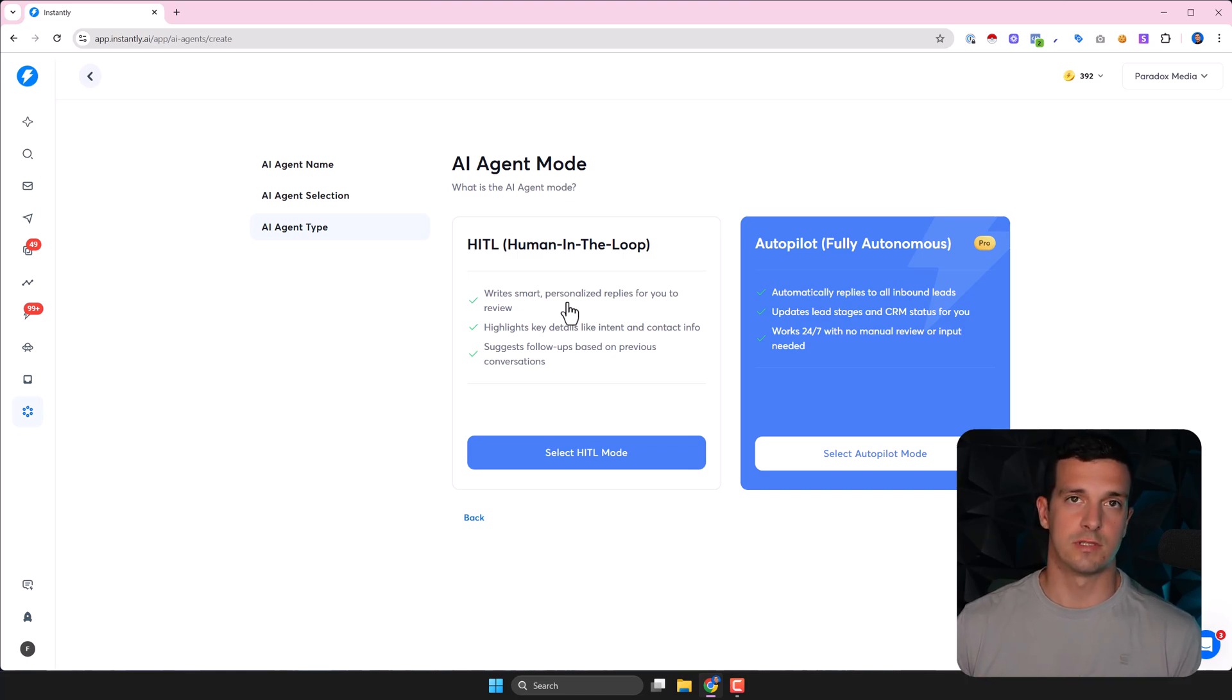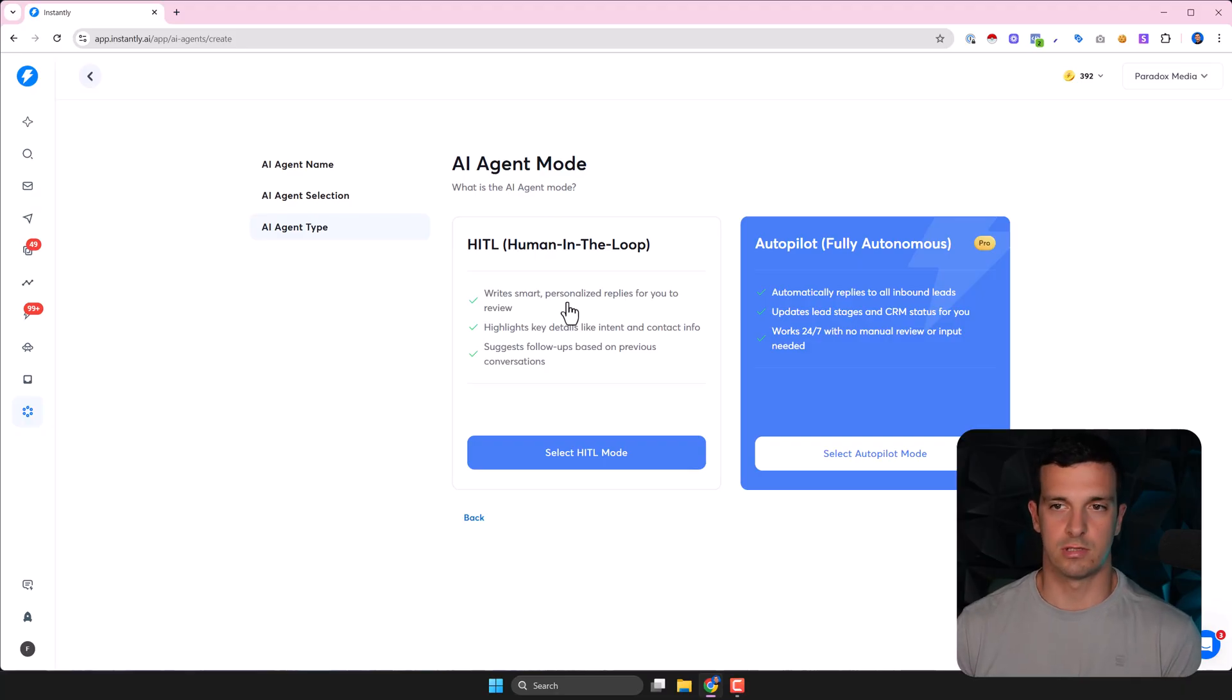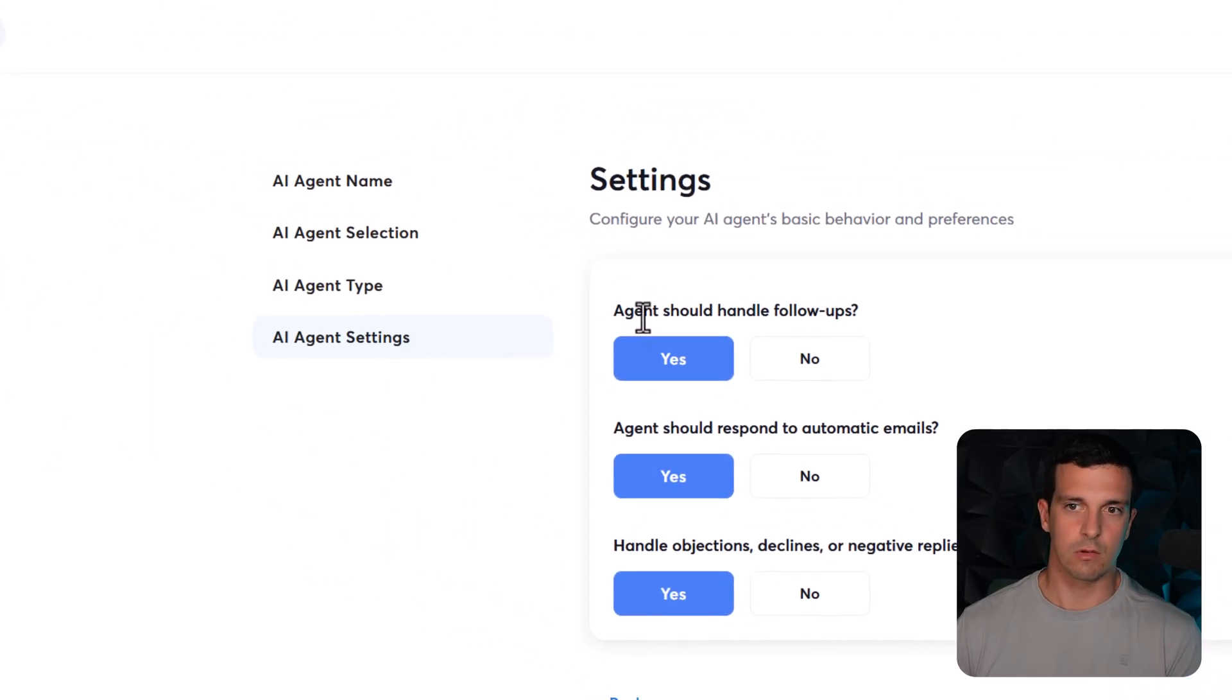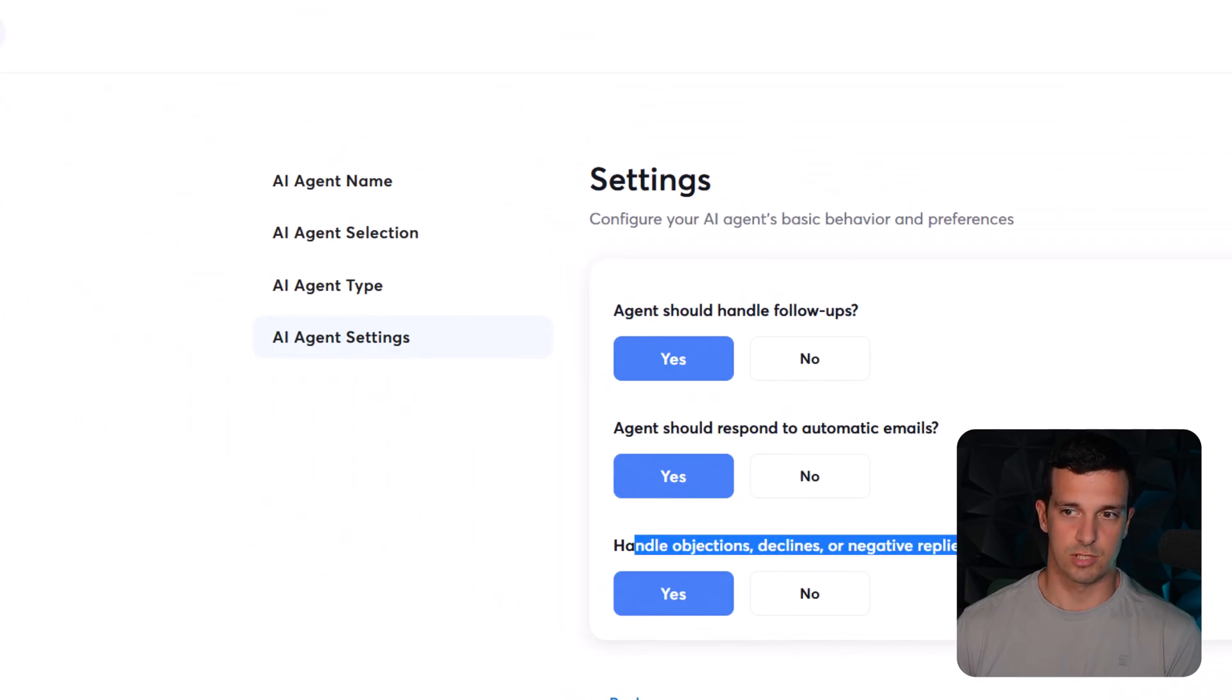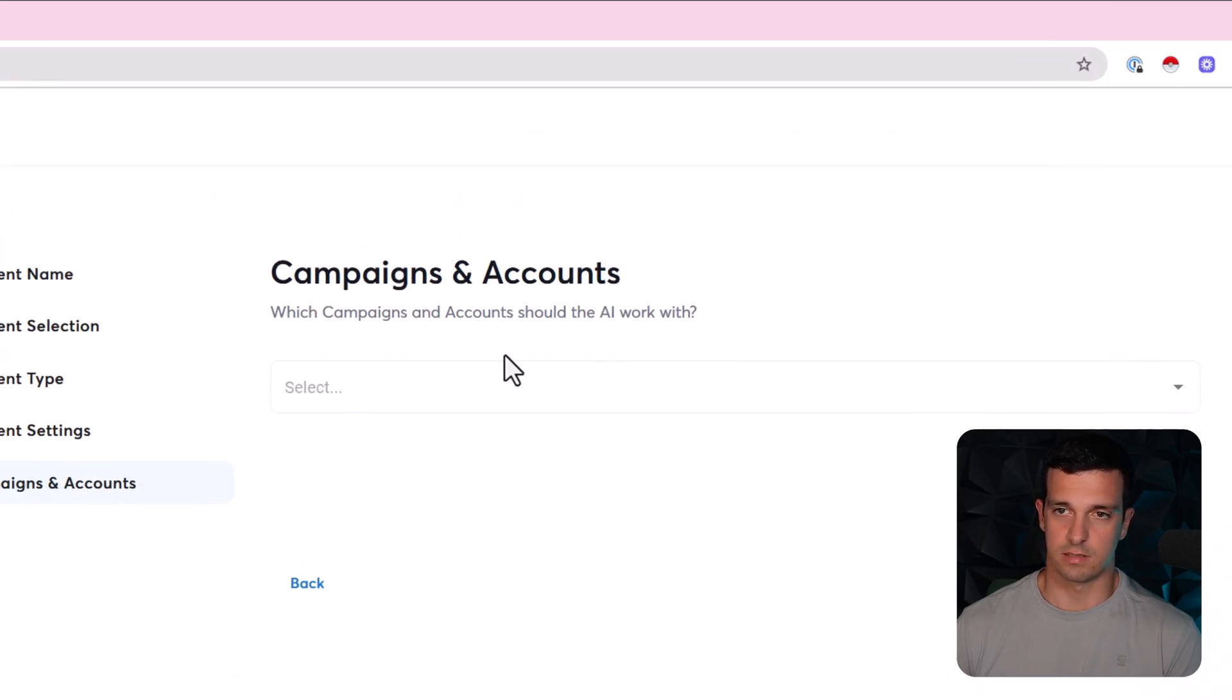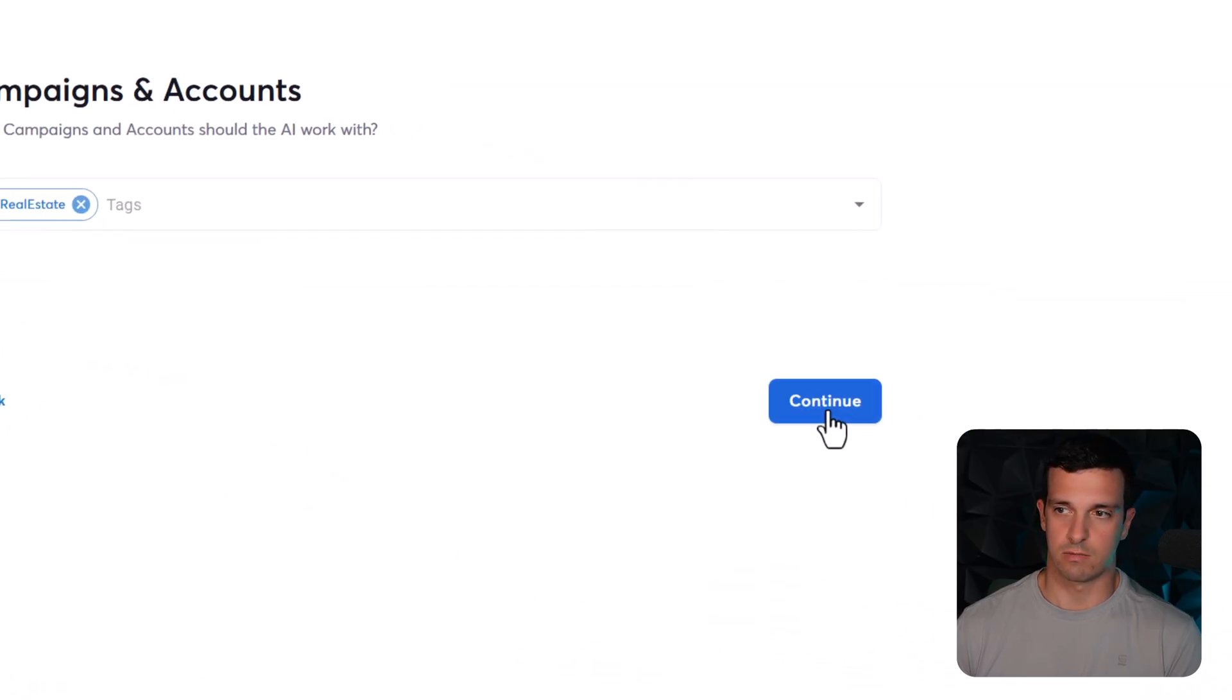When I saw it's usually generating what I wanted, I was just like let's go with the autopilot one and it's working pretty fine. So when you click here you have these options - agents should handle follow-ups, agents should respond to automatic emails, handle objections. I don't think you need to respond to automatic emails, these two you can leave as is. And then you can select the campaigns here, let's say select one of these or tags or something, click continue.